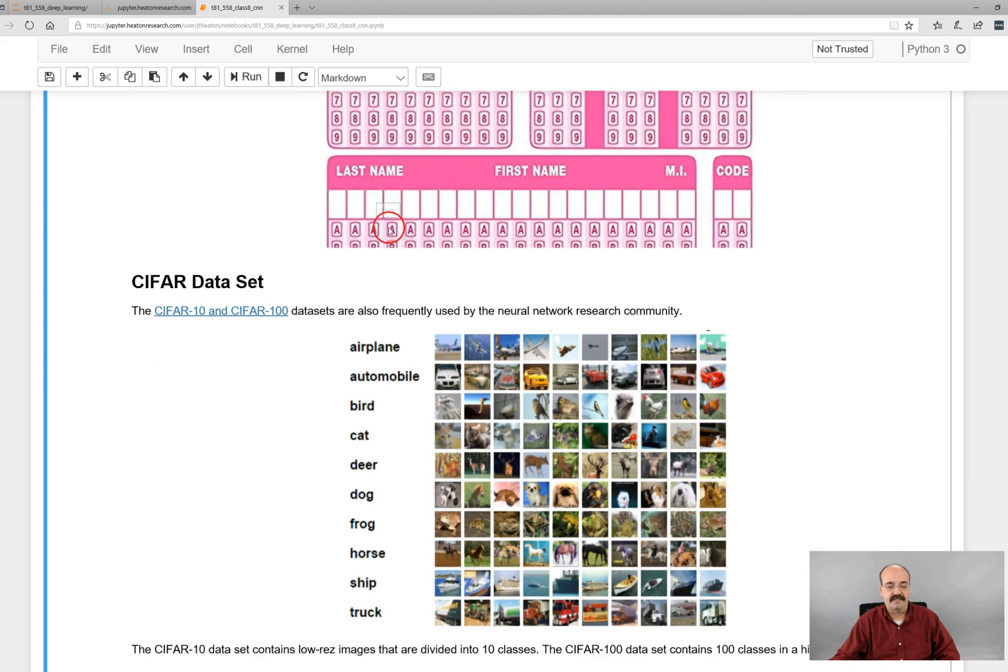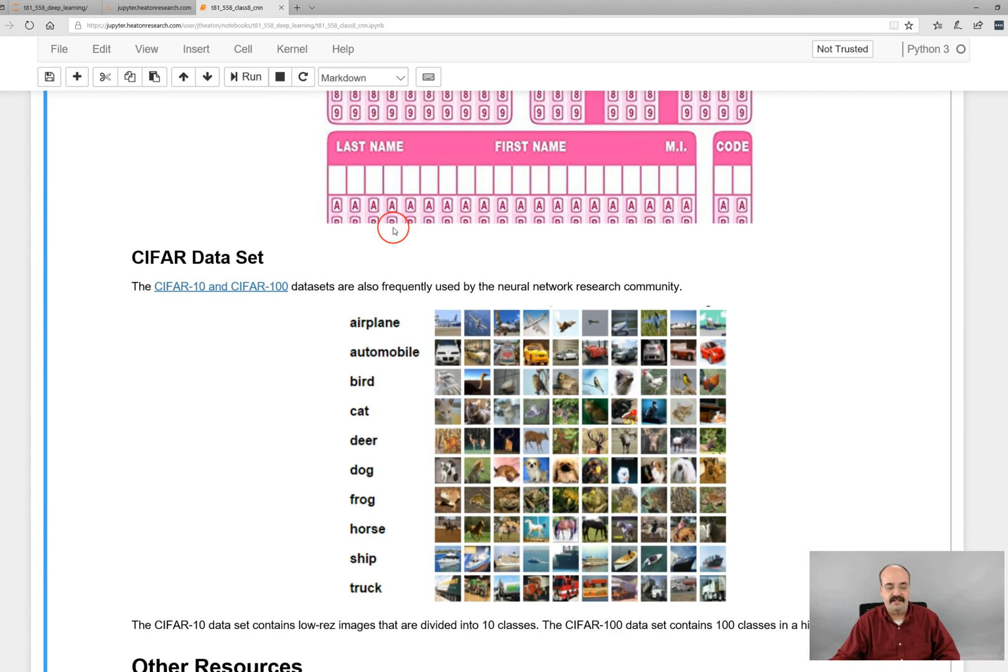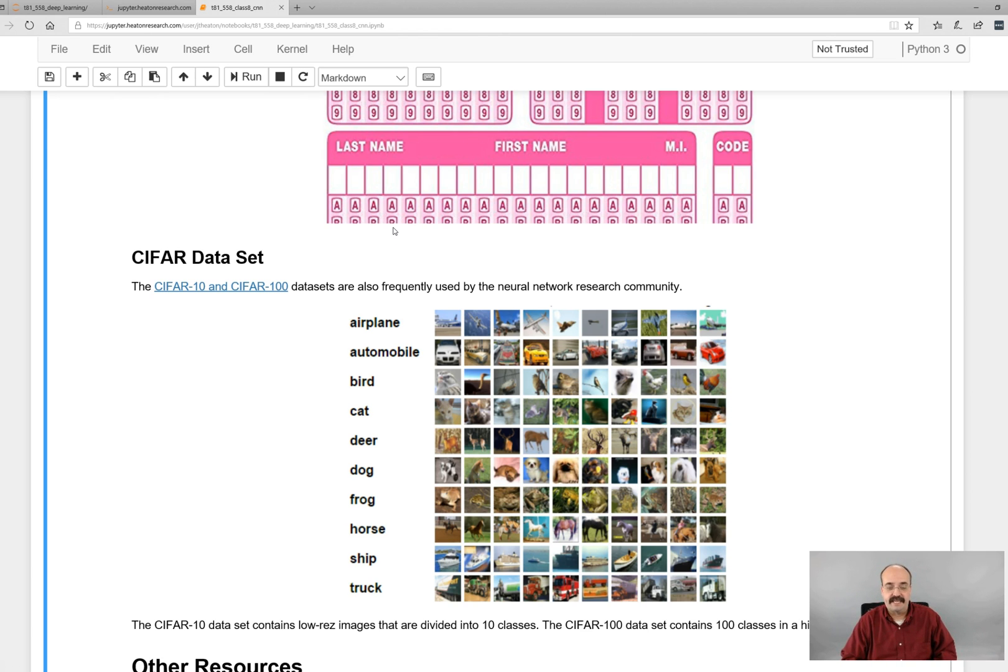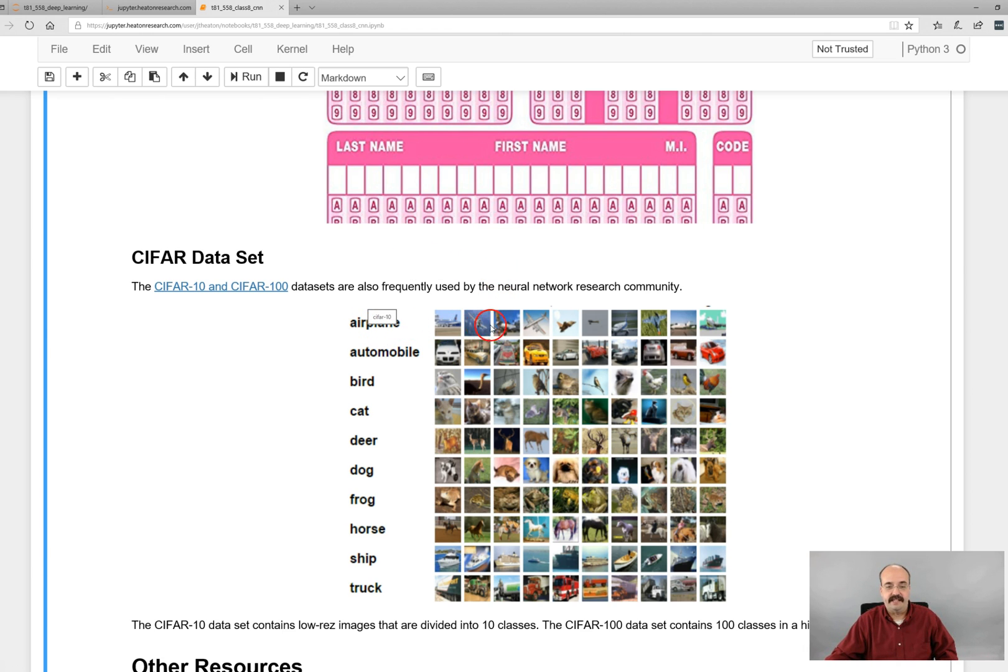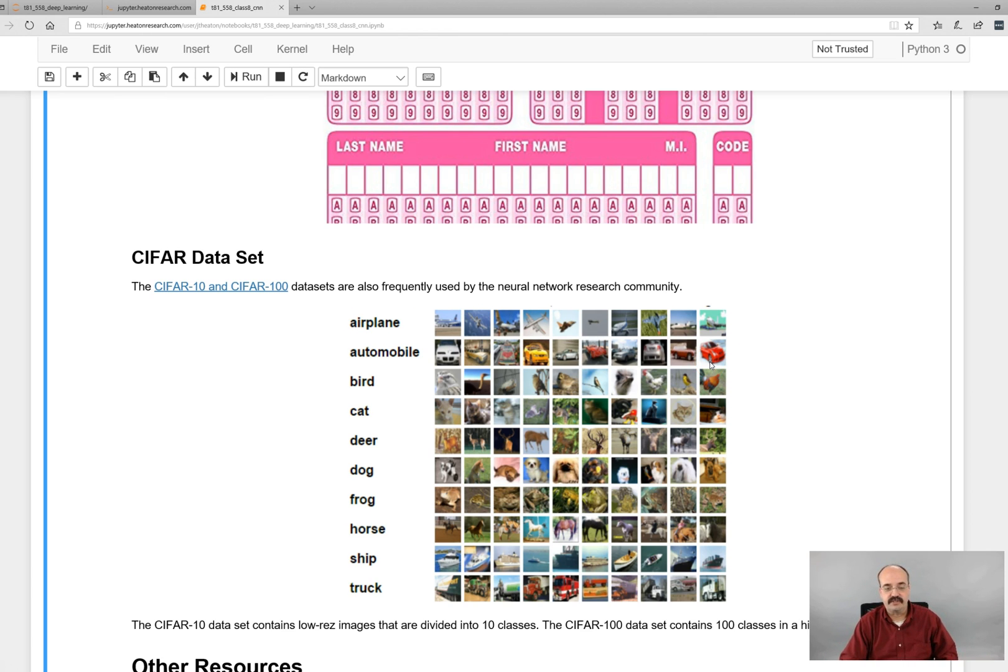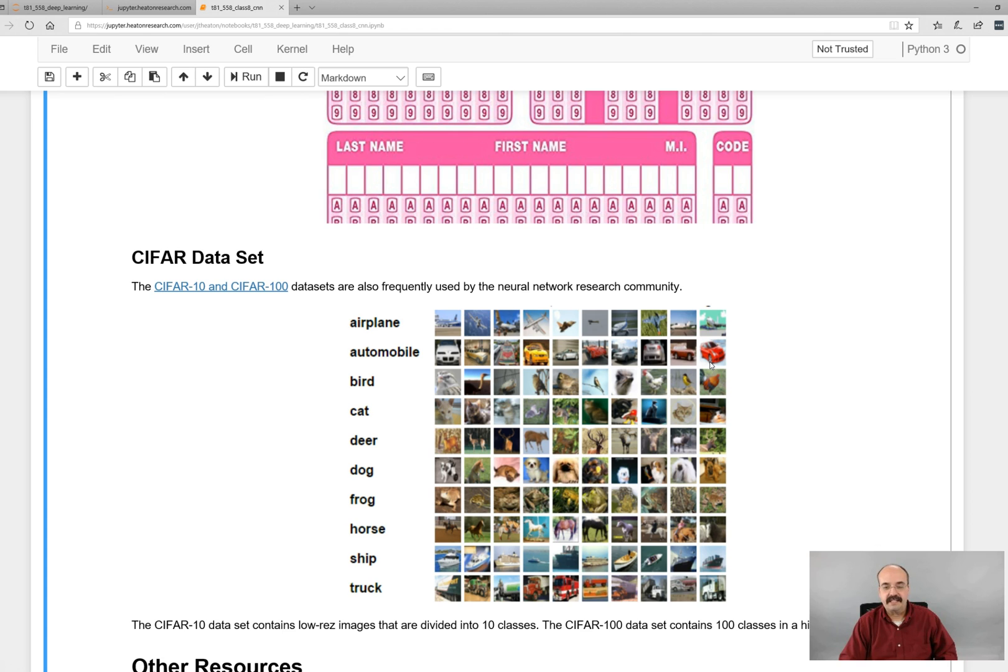The CIFAR data set is also pretty much fun. There's two variants of it. There's the 10 and the 100. This is the 10. That's how many classes. So airplane, automobile, bird, cat, deer, dog, frog, horse, ship, truck. The 100 one has even more. So you can see, these are all various airplanes, automobiles. And this is a really good image set that you can use to train your neural network. This is for images. So these are all 32 by 32, kind of the size of old icons. And like a lot of these image data sets, a common complaint is too many animals.